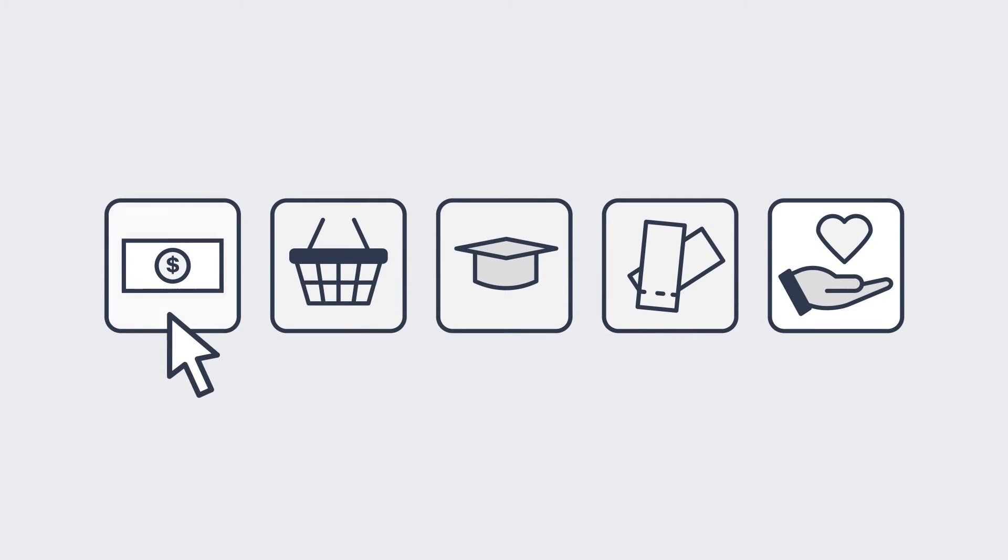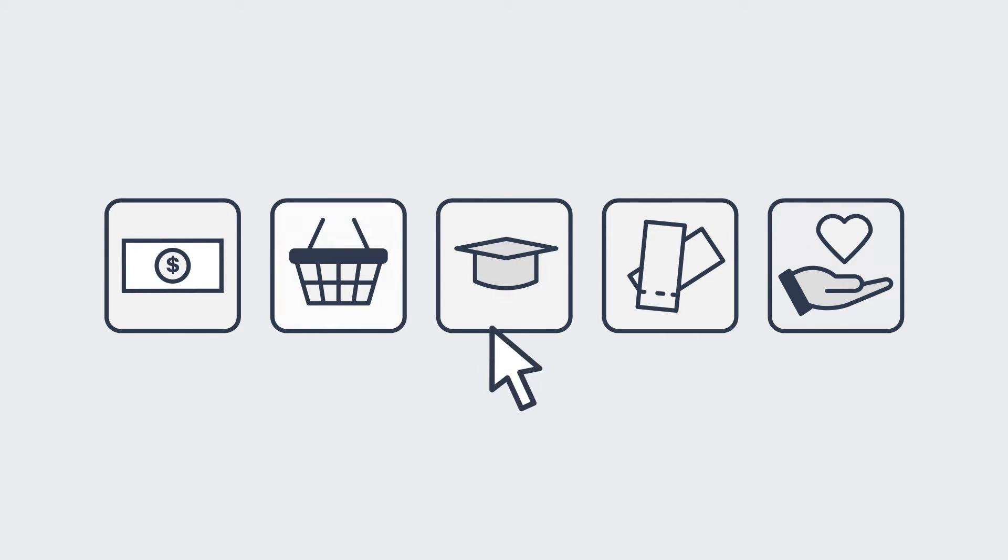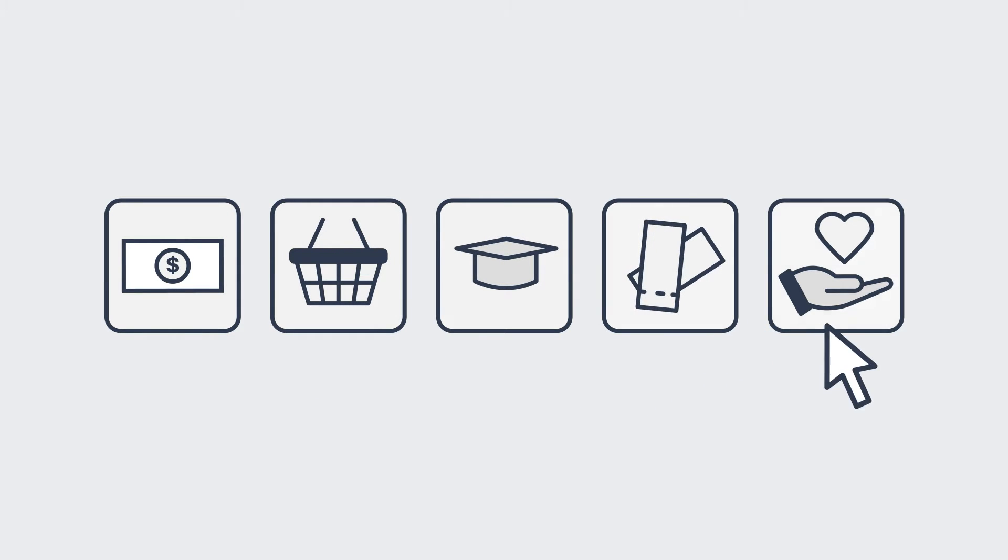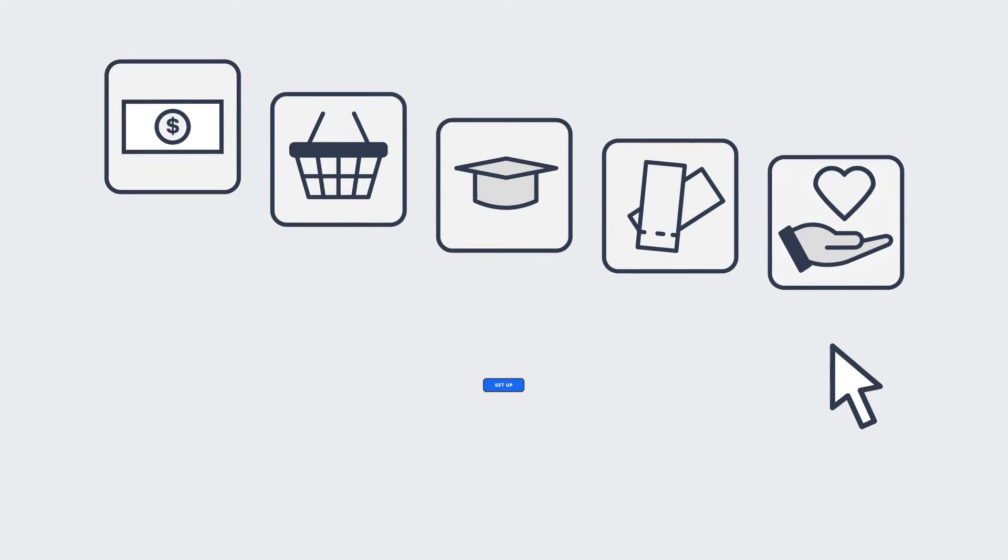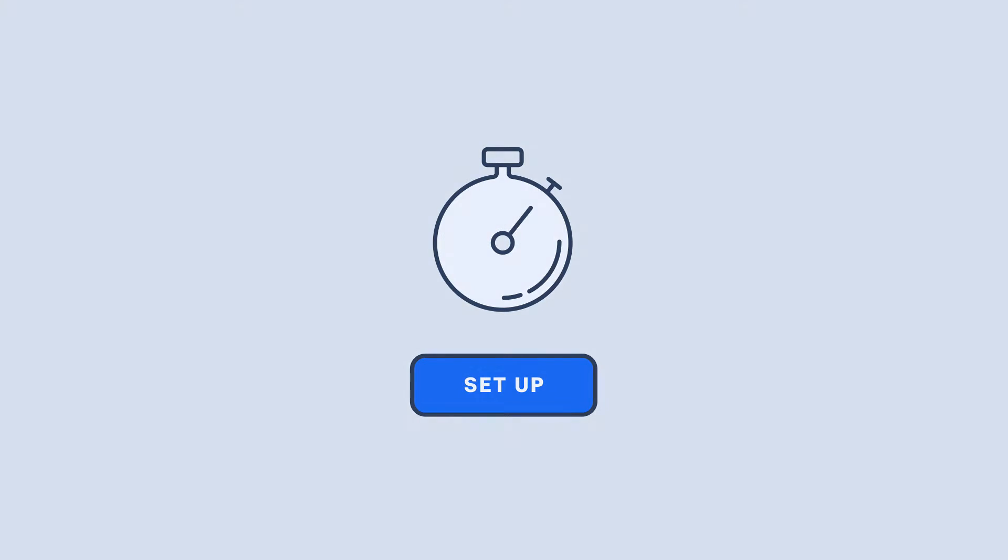Whether you want to simply collect a payment, sell items, classes, or tickets, or accept a donation, setup is quick and easy.